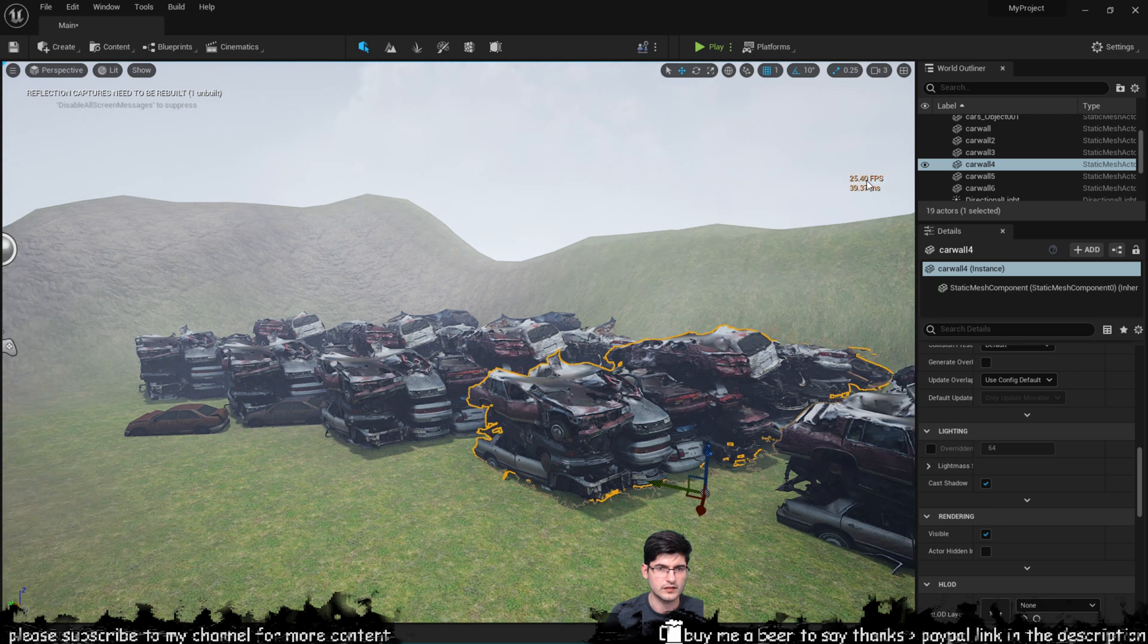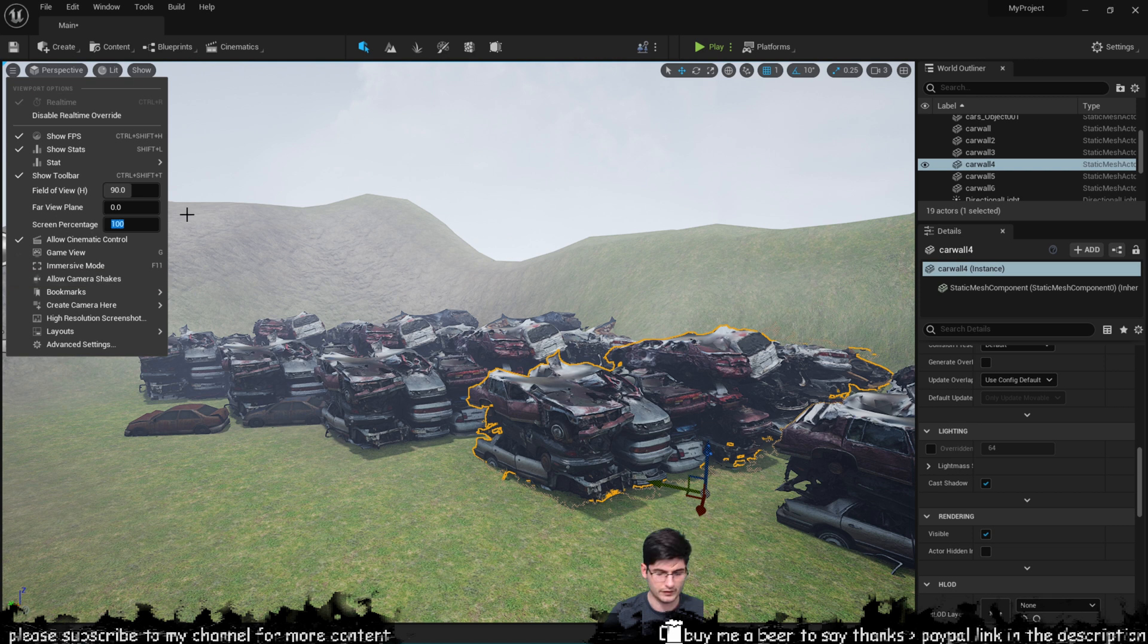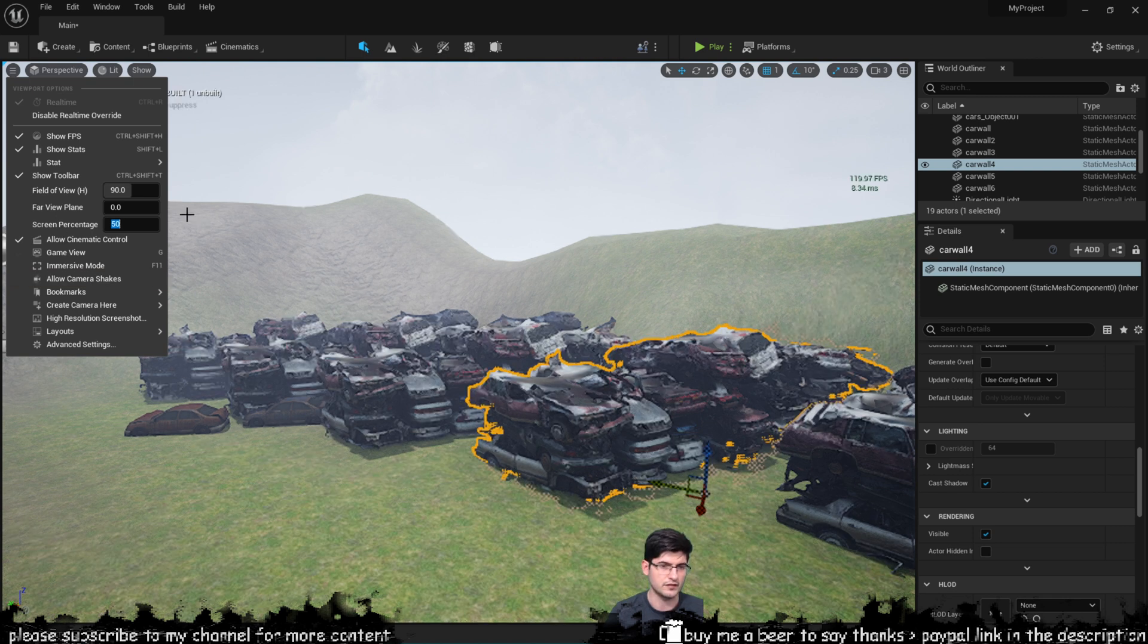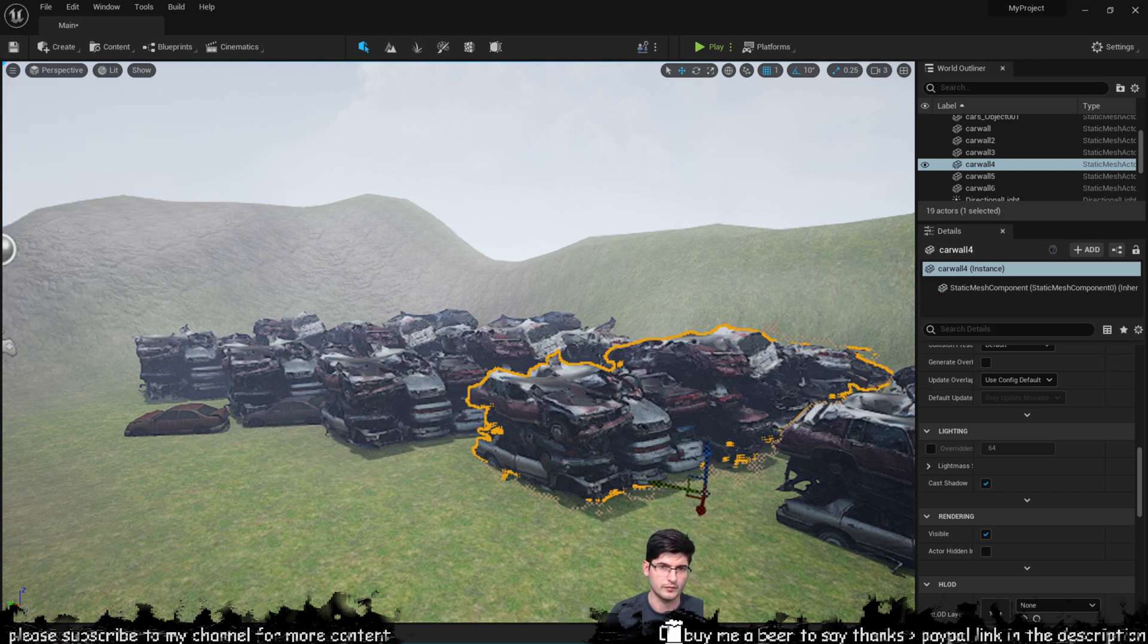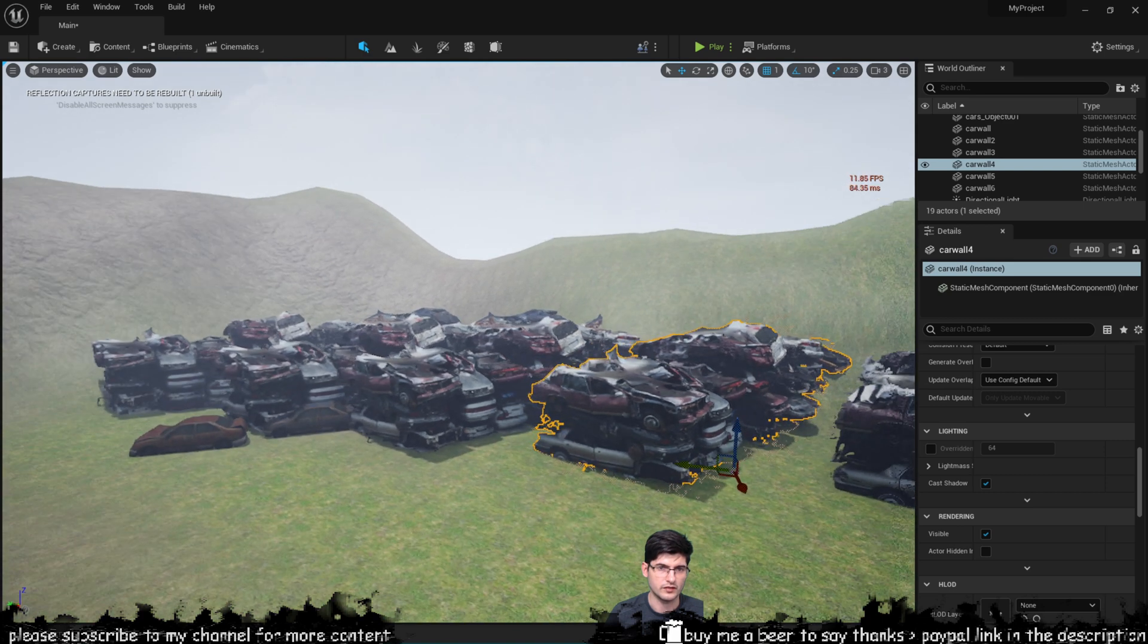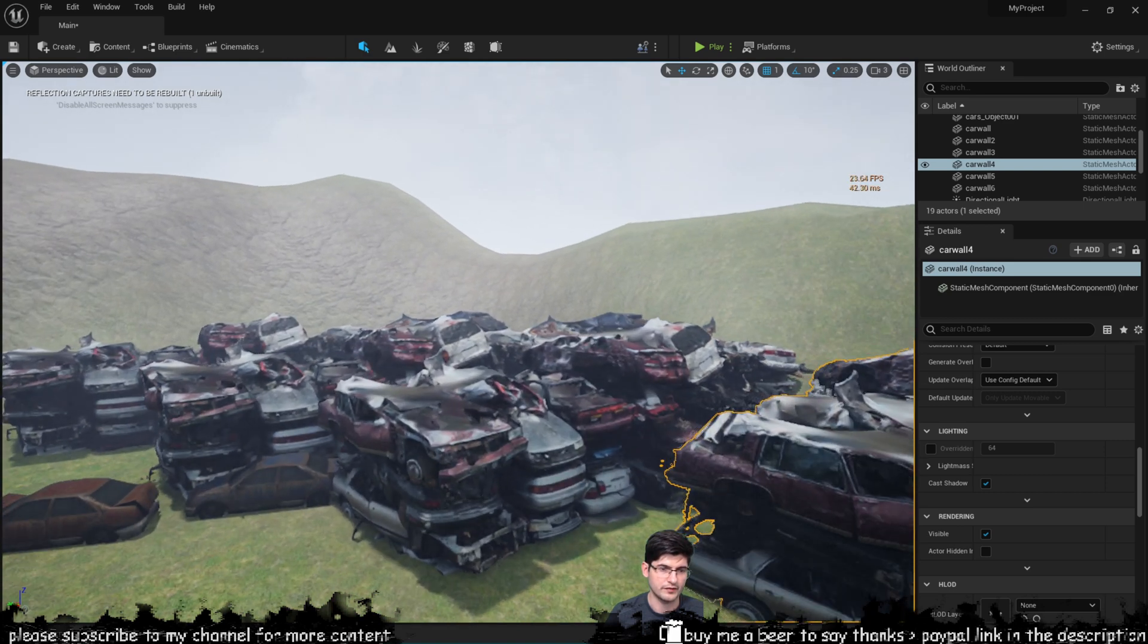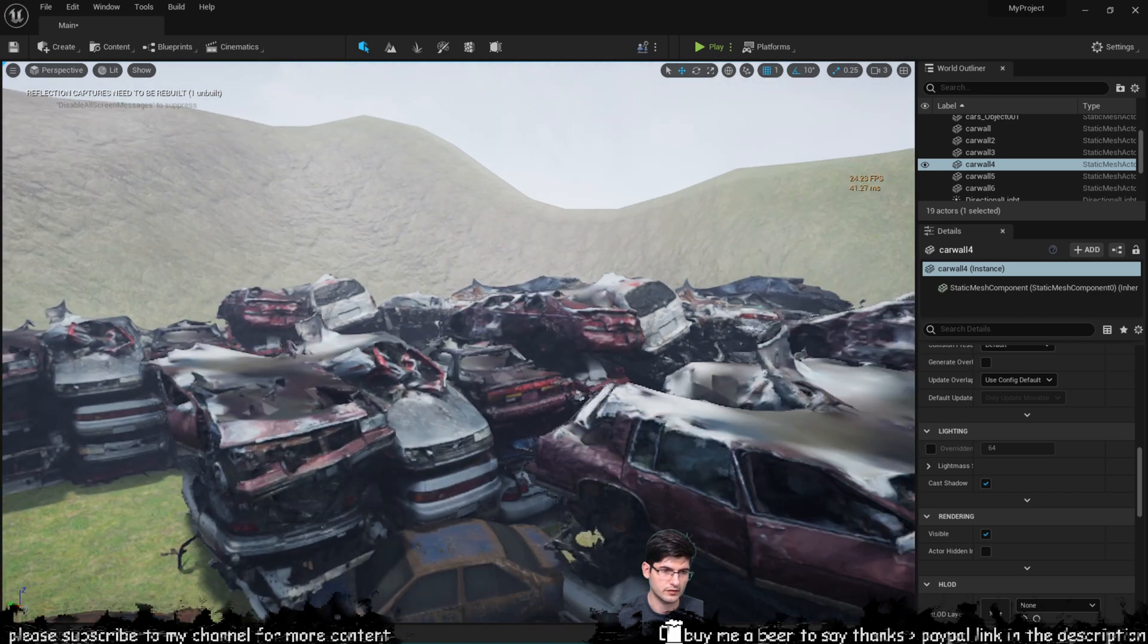But one thing that you can also do if you've got low performance is you can go in here in screen percentage and you can set this to 50% for example and then your FPS is bound to go up because now it's just running at 50% of the screen rather than 100%.